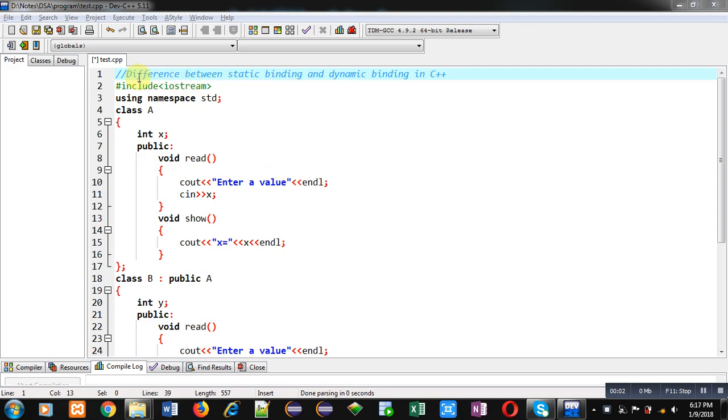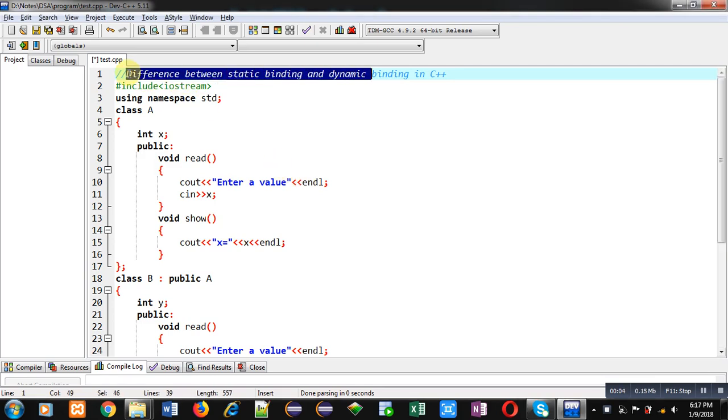Hello friends, I am Sanjay Gupta. In this video I am going to demonstrate the difference between static binding and dynamic binding in C++.